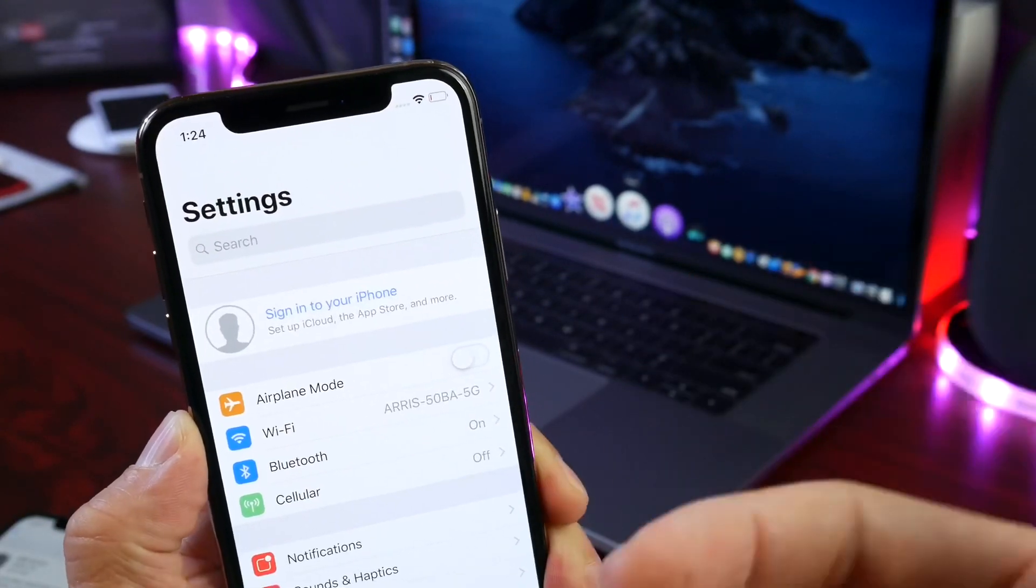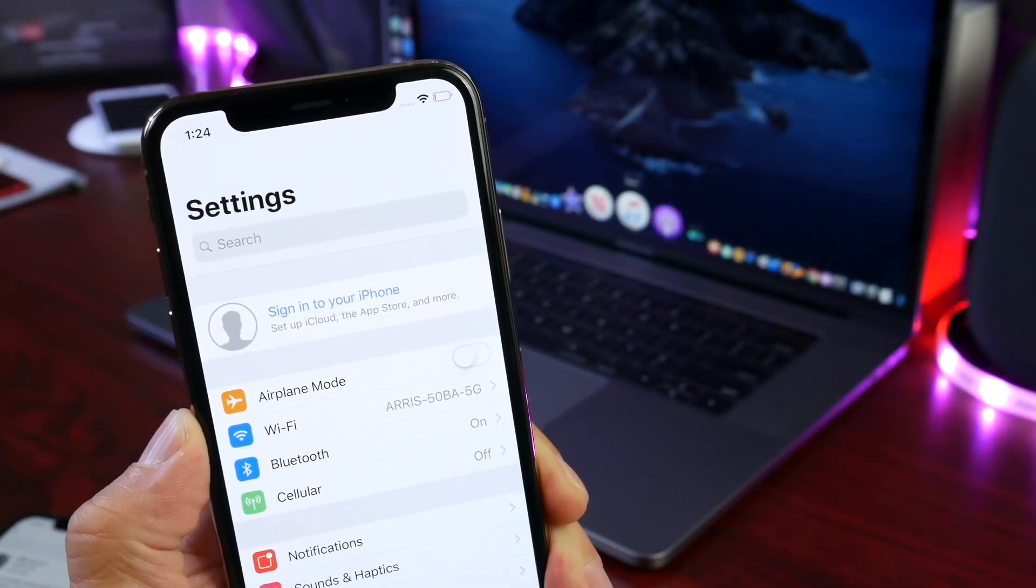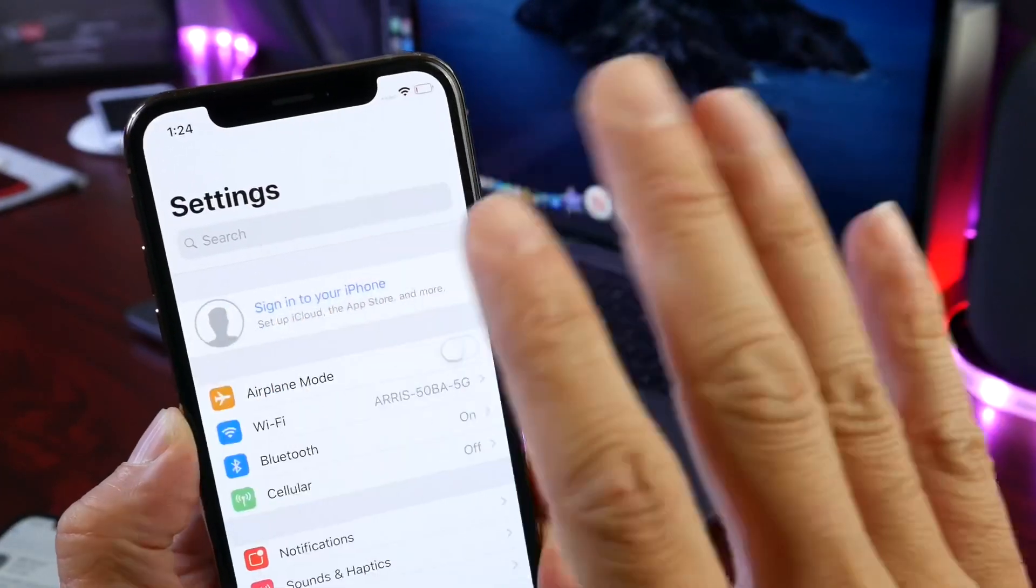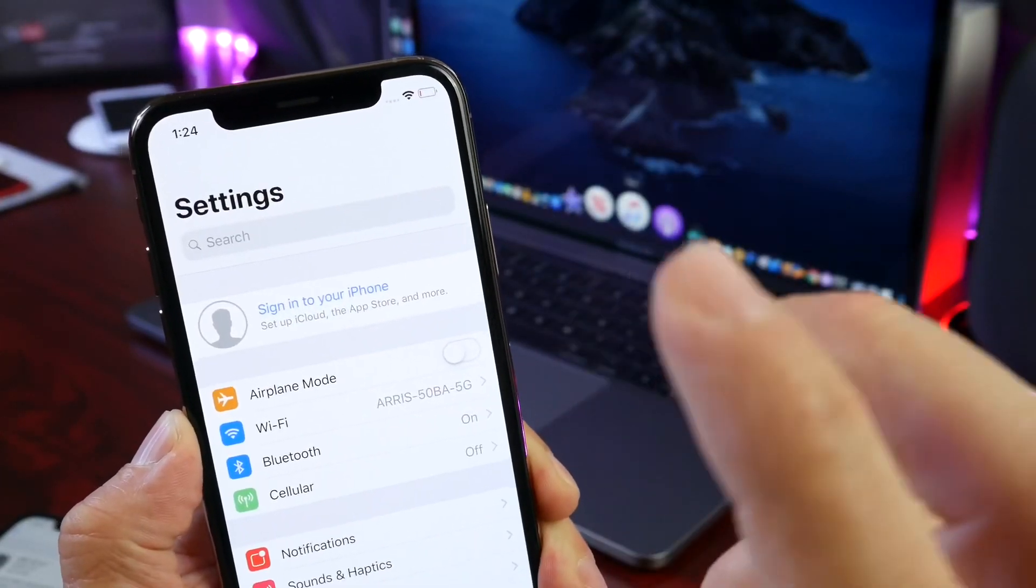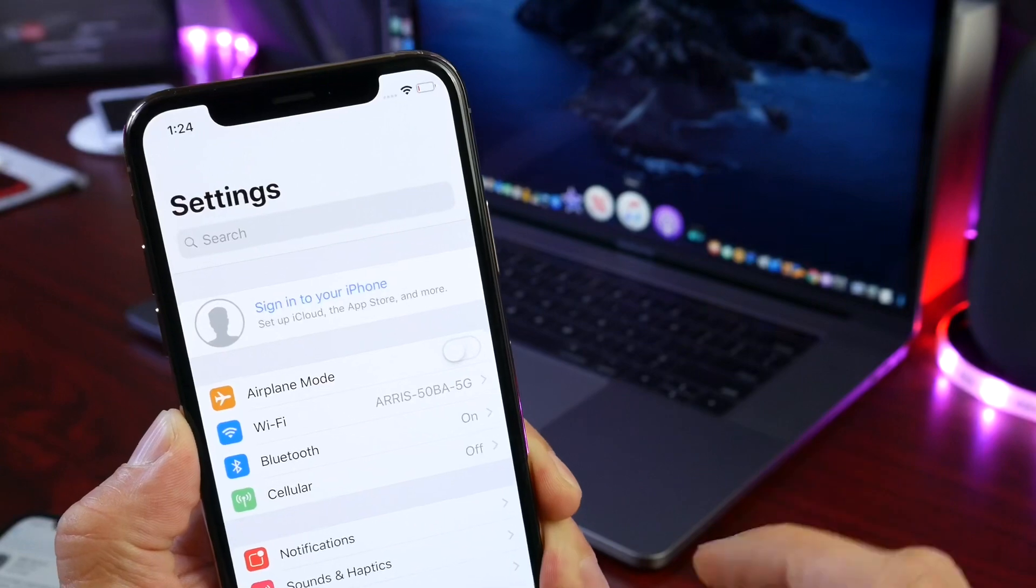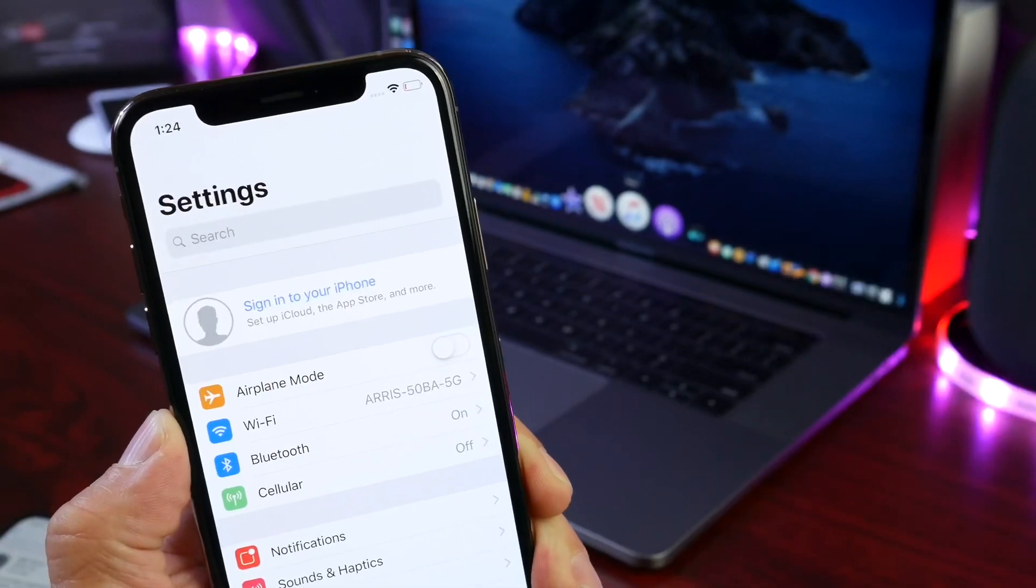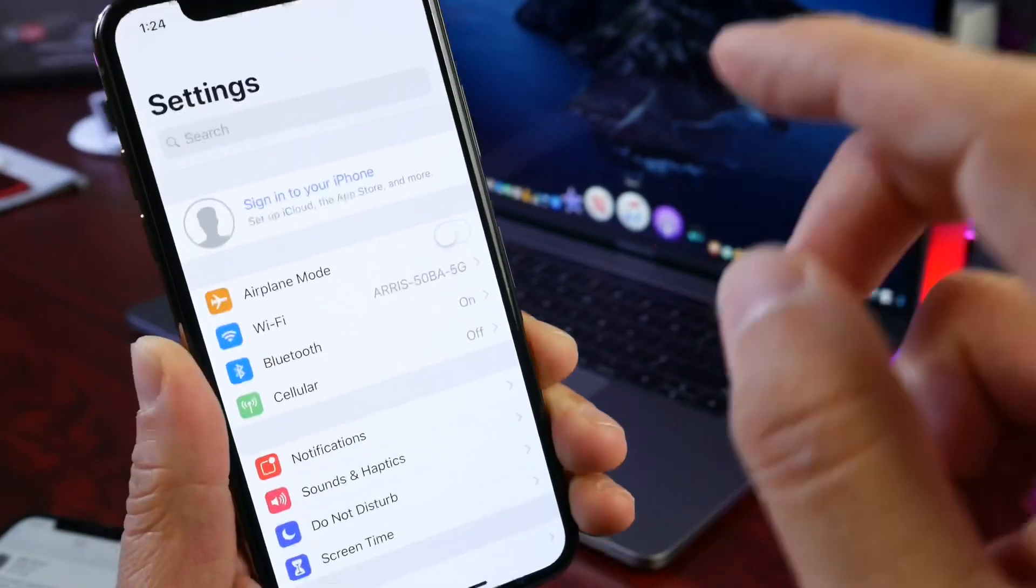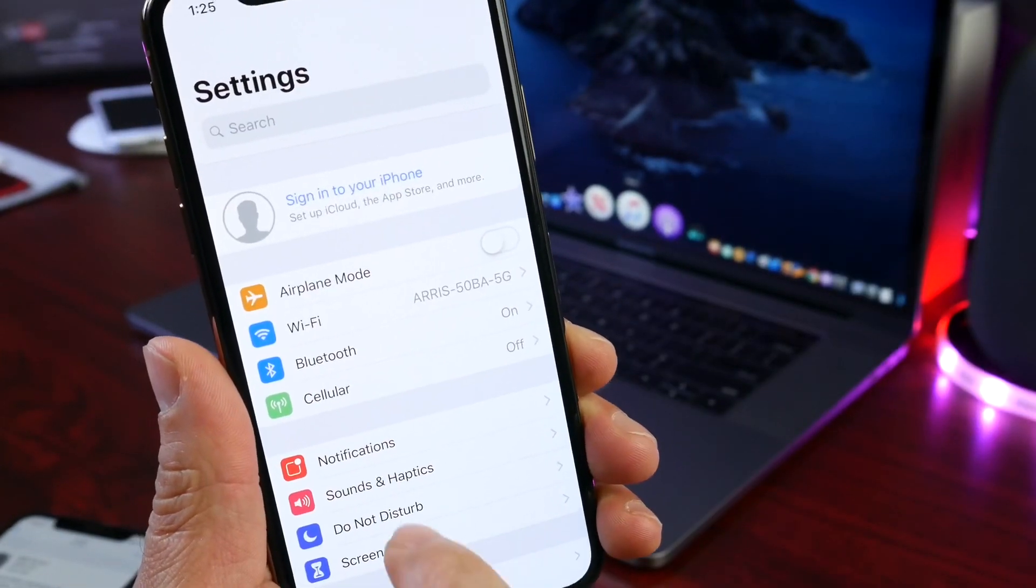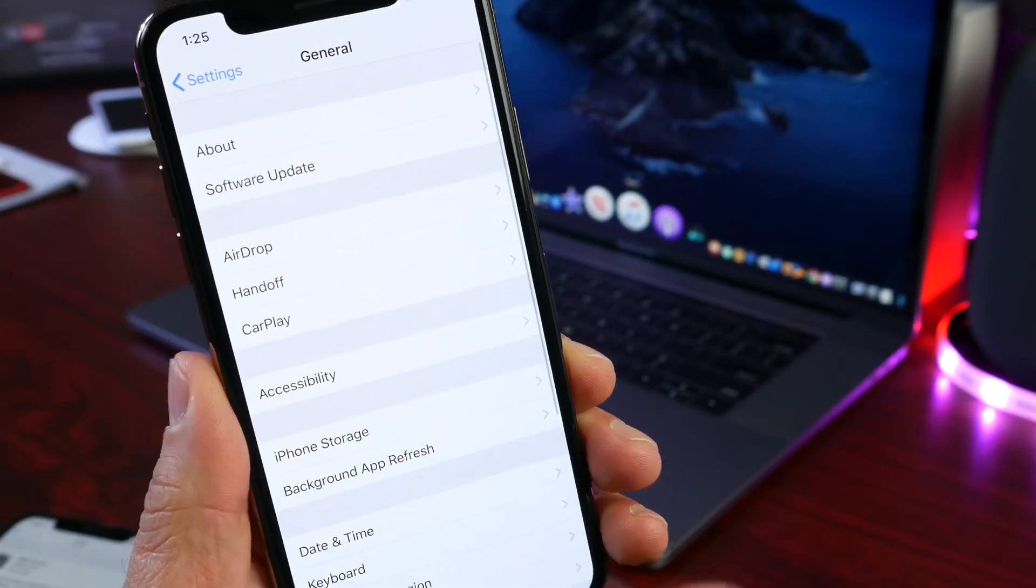Which by the way has not happened in years - I believe three, maybe four years we haven't really seen a jailbreak for a current version of iOS. And it happened this year on the most advanced mobile operating system. Now of course, if you want to update and further secure your device, 12.4.1 will be under Software Updates.